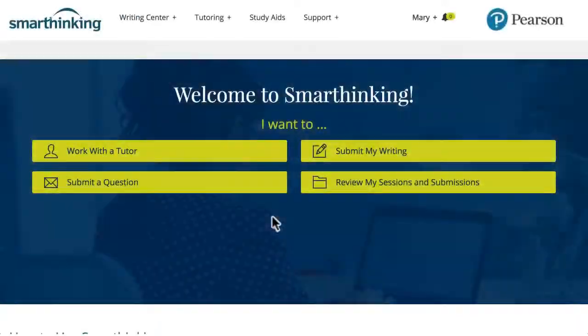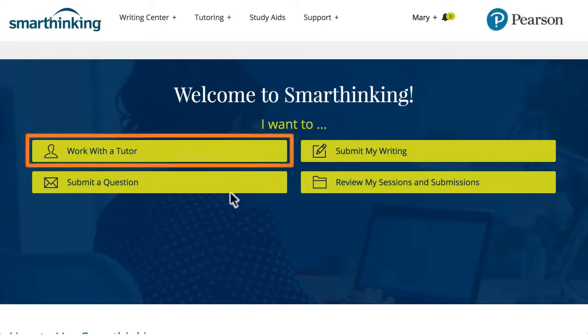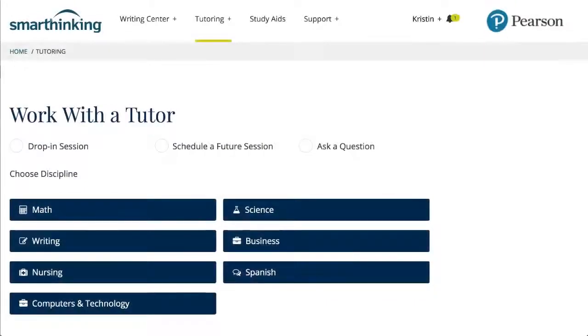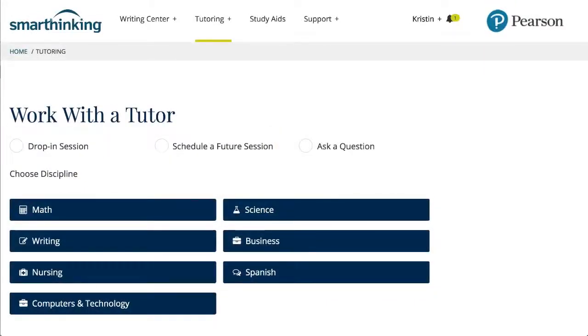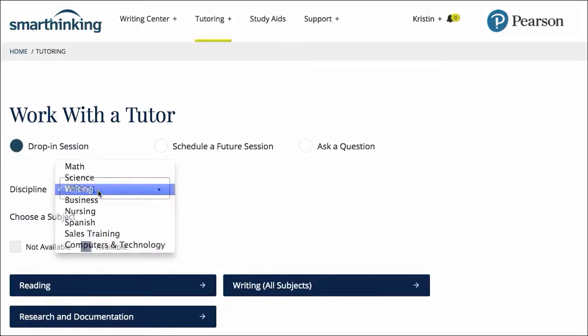When students require more immediate on-demand feedback, they have the option to receive writing support in a live tutoring session. Live sessions for all subjects can be either drop-in or scheduled in advance. We will select drop-in session.